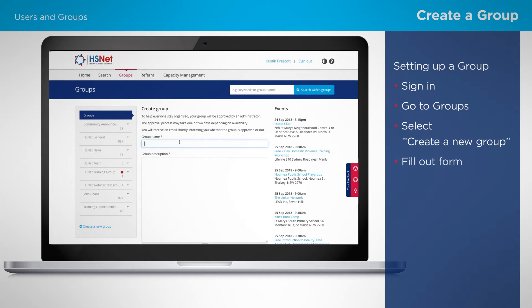Give the group a name — 'Learning about groups', for example — and a description, which will explain what the group is about, such as: 'This is a group in which you can get more information about how to use groups on HSNet.'